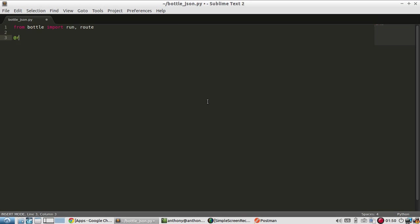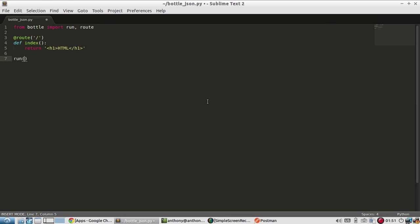I'll put a route on the index and I'll define this. And to start, I'll just return HTML. So I'll return a header saying HTML, H1. And then I'll run the app. Debug is true and reloader is true.